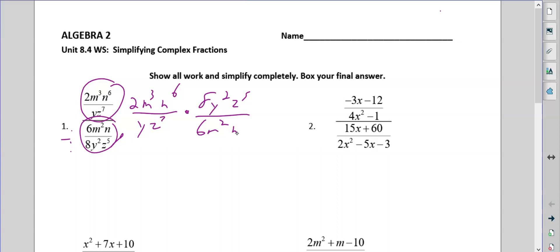I'm going to say that this 2 can go into itself one time and into the 6 three times. Or I could have reduced the 8 and 6 — doesn't matter, I would still end up with the same thing. So right off the bat, all my numbers are done: 8 over 3.